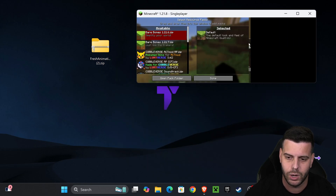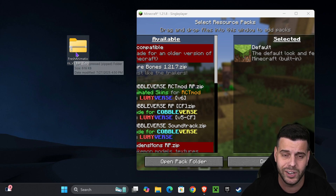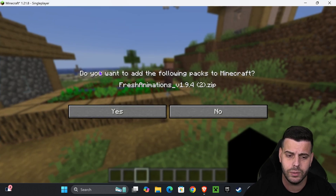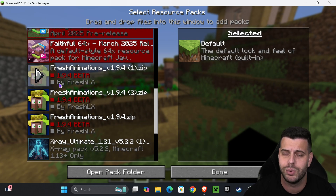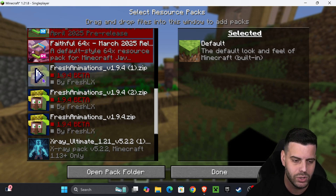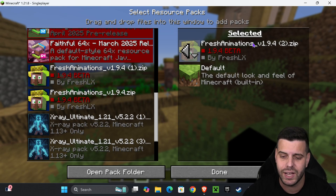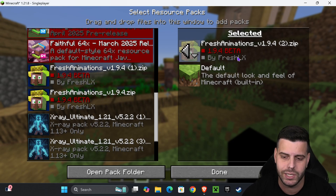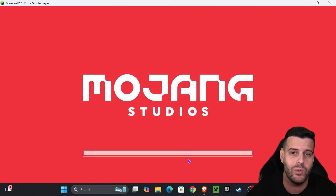Your resource packs list is probably empty on the left side. Make your game window a little smaller so you can also see your desktop and the zip file we downloaded earlier. Drag and drop the zip file into the game. You'll get a prompt — read through it and click Yes. Fresh Animations should now show up on the left side. Hit the arrow button to move it to the selected side, then click Done and give it a few seconds to load.